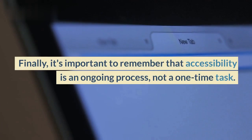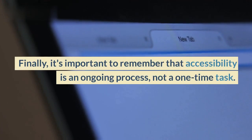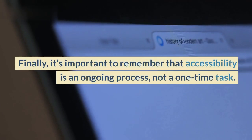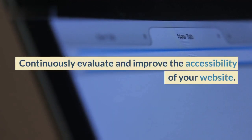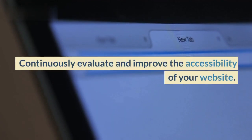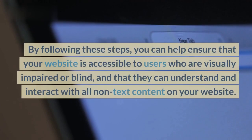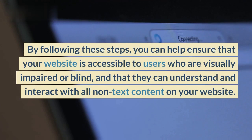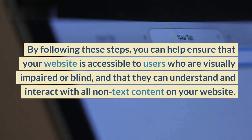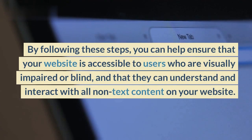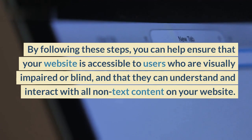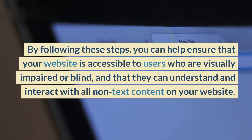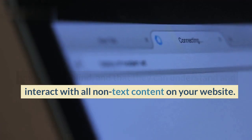Finally, it's important to remember that accessibility is an ongoing process, not a one-time task. Continuously evaluate and improve the accessibility of your website. By following these steps, you can help ensure that your website is accessible to users who are visually impaired or blind, and that they can understand and interact with all non-text content on your website.